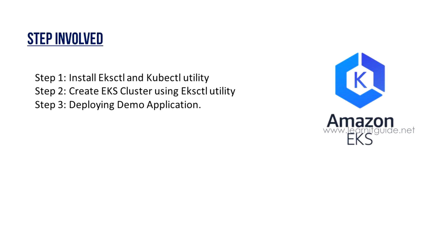Steps involved: Step 1, we will install eksctl and kubectl command. Step 2, creating EKS cluster using eksctl utility. Step 3, we will deploy a demo application on top of the EKS cluster we have created on AWS environment.